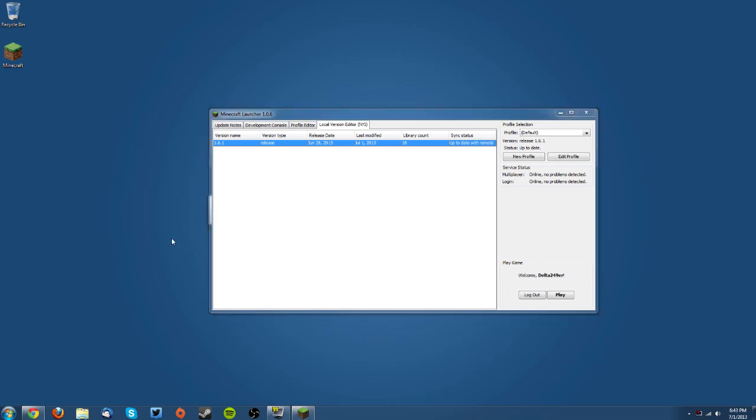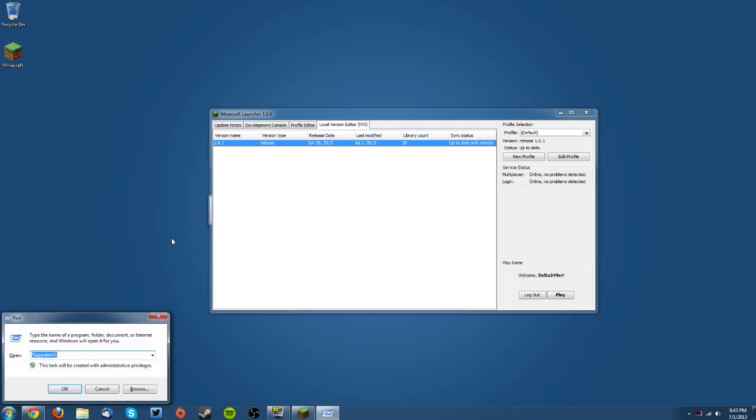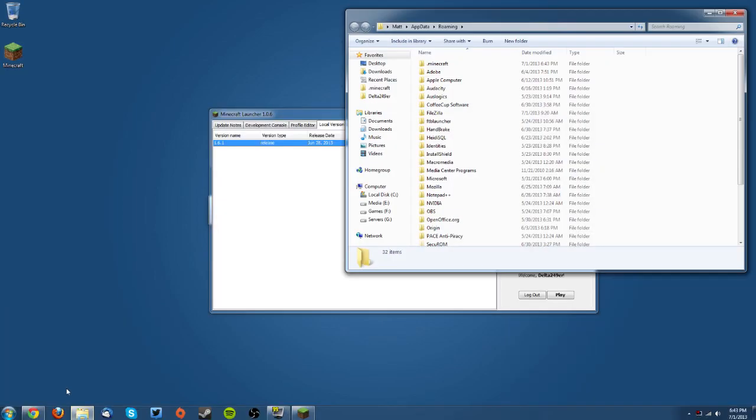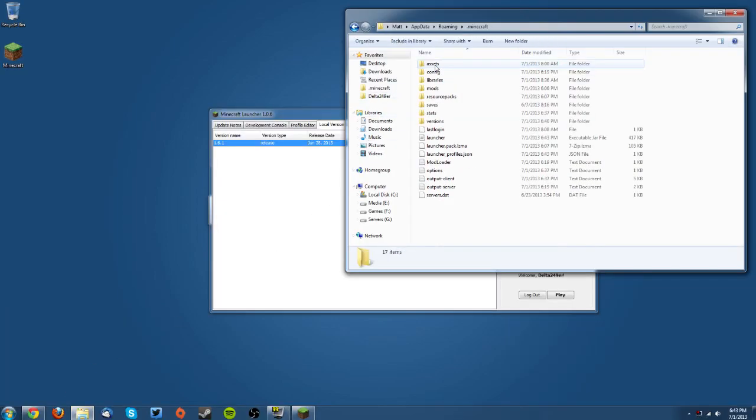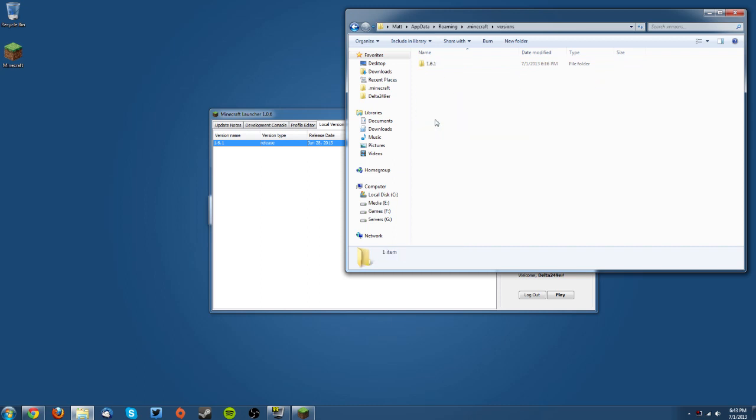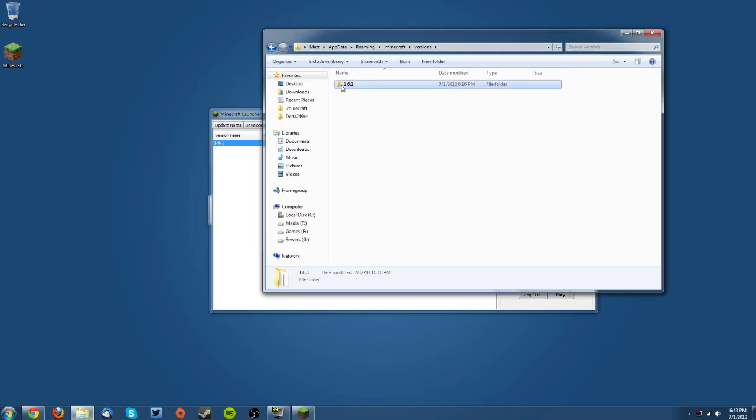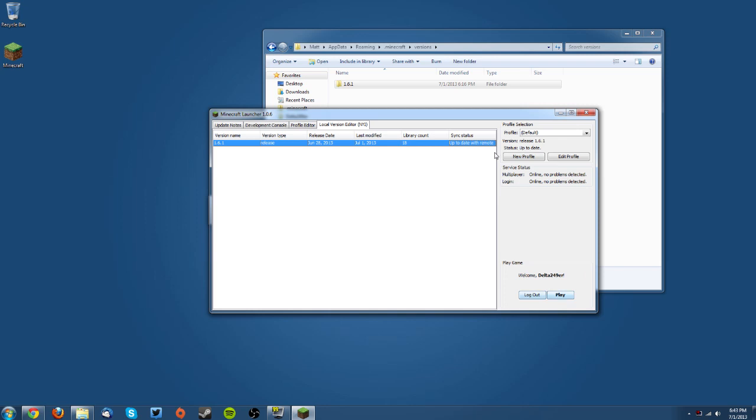But if not, you can press Windows key + R and type %appdata% in the box, then click OK and go to your .minecraft and your versions folder, and then delete this folder right here or whatever version you are installing it for, and it'll create a new one next time you go to play.